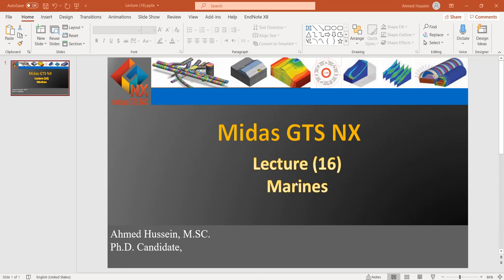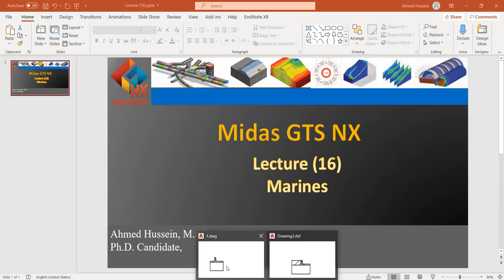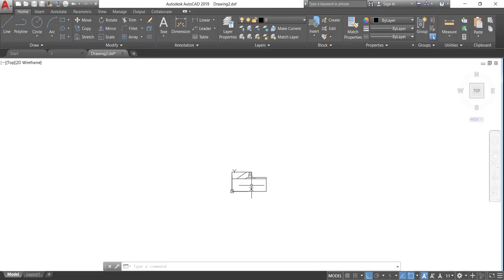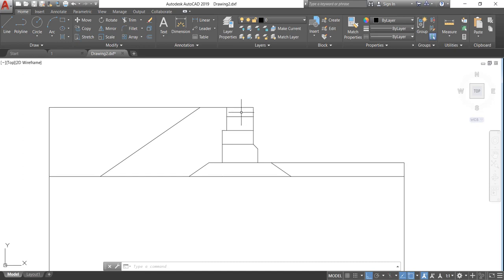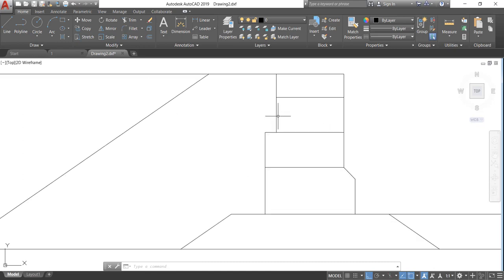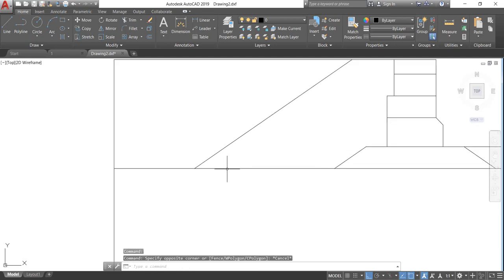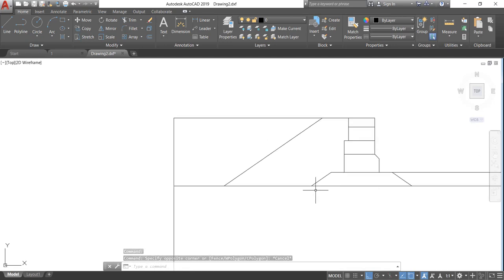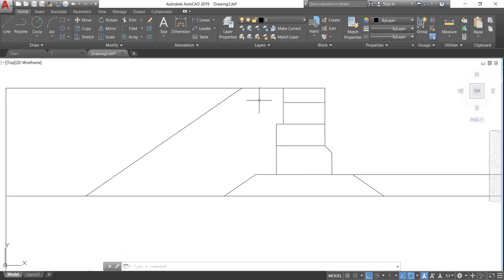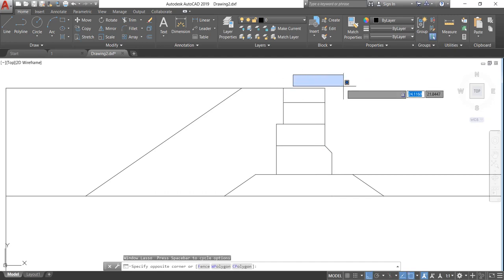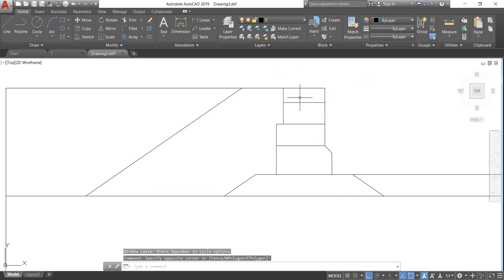In this first model we will start with a 2D model. As we can see here, this is a key wall made from blocks. Marine walls consist of the wall itself and the backfill behind it, along with many other components. We will start to model our marine wall step by step.